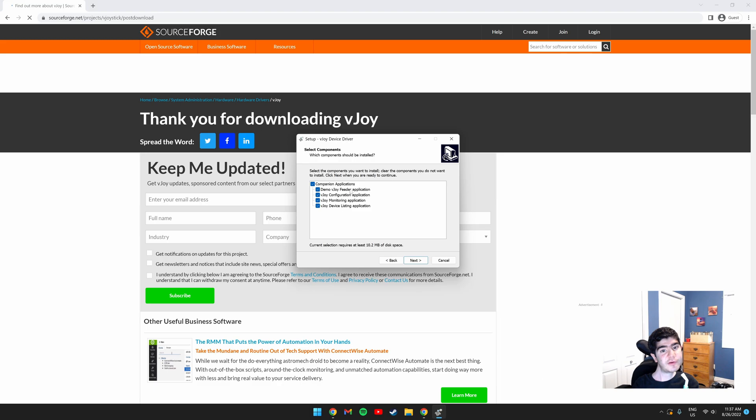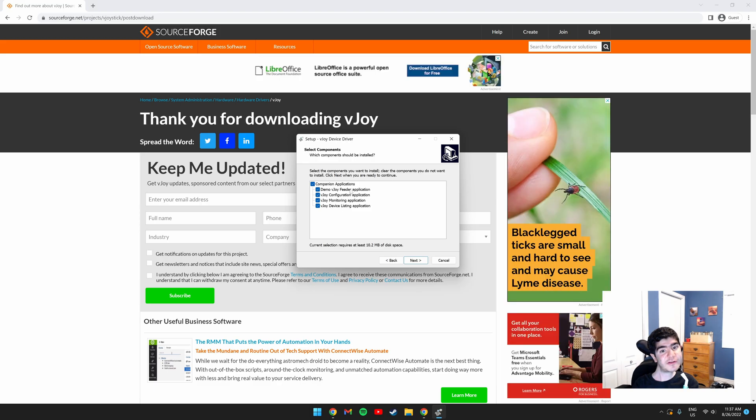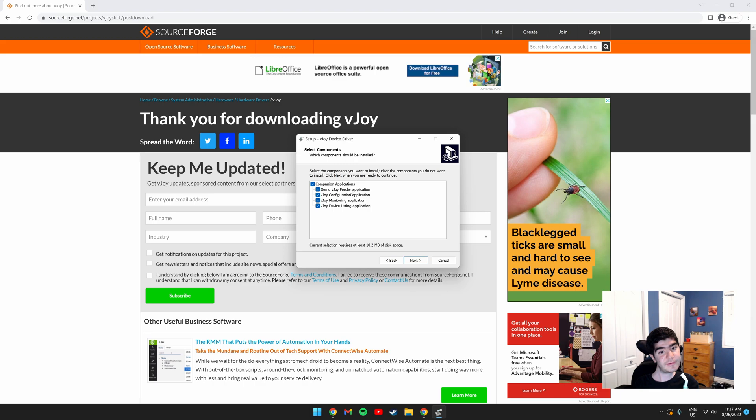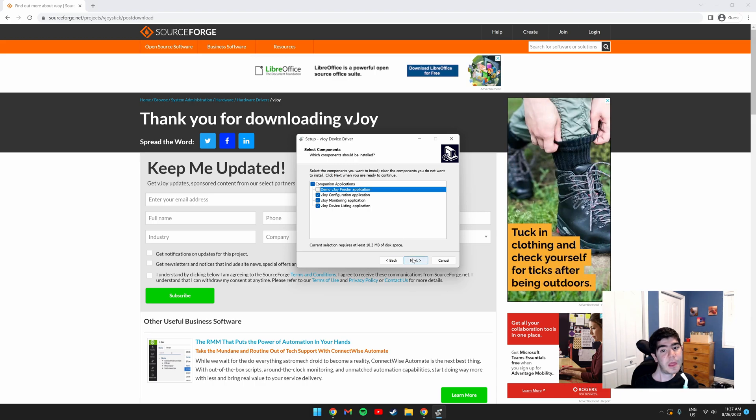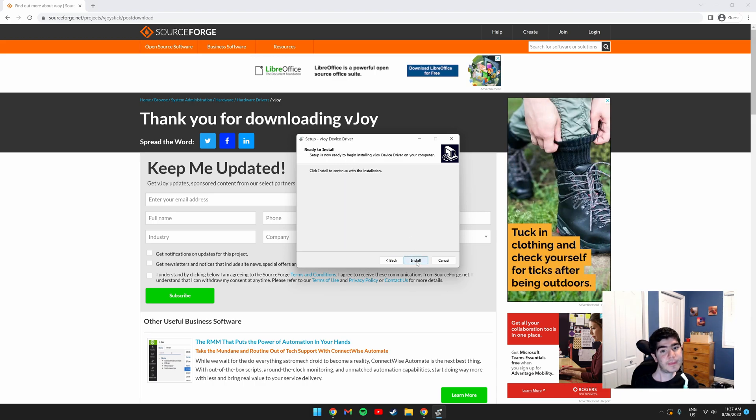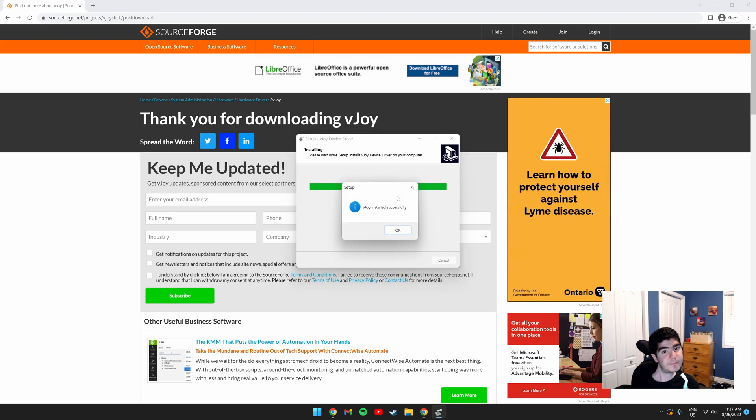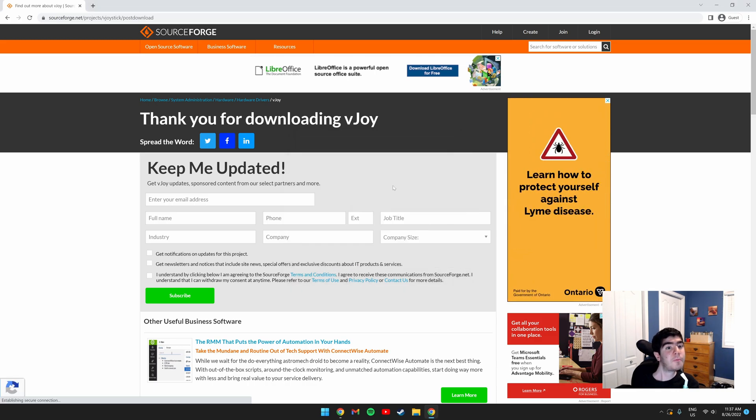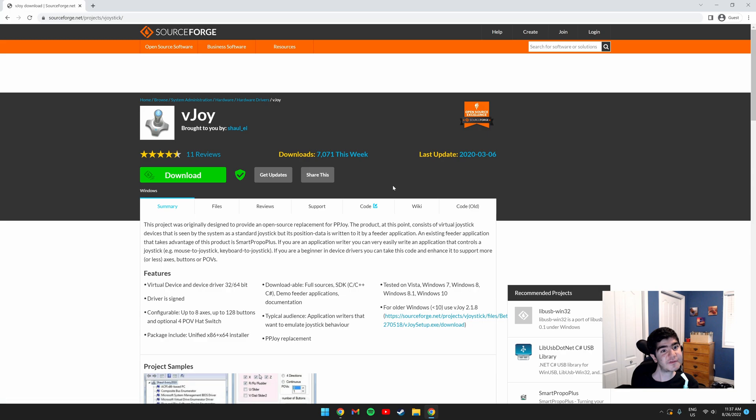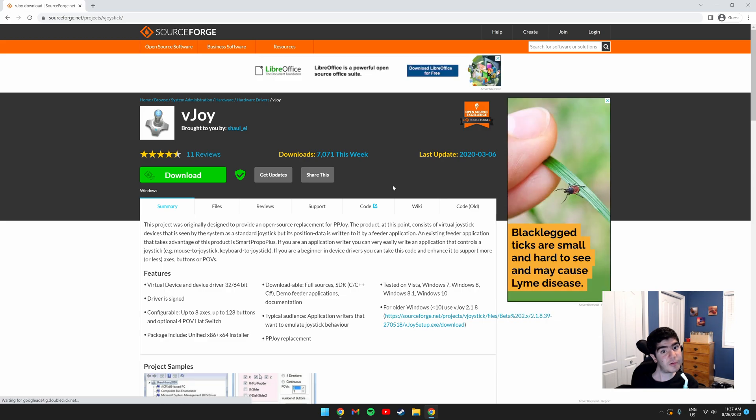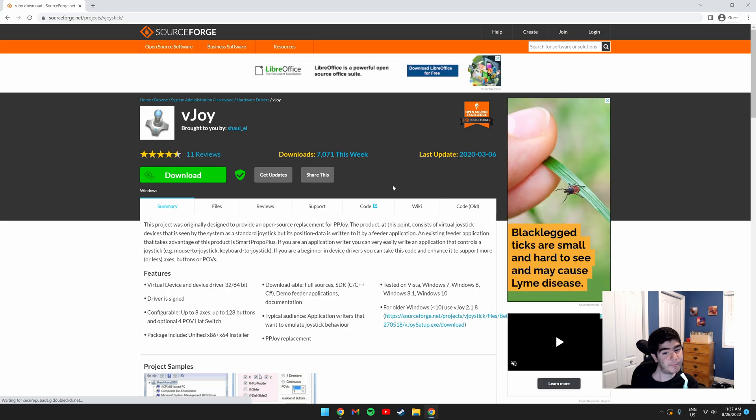You don't need the demo VJOY feeder application, so you can click it to uncheck it. Click Next and then click Install. Click OK. And there, you've successfully installed VJOY.